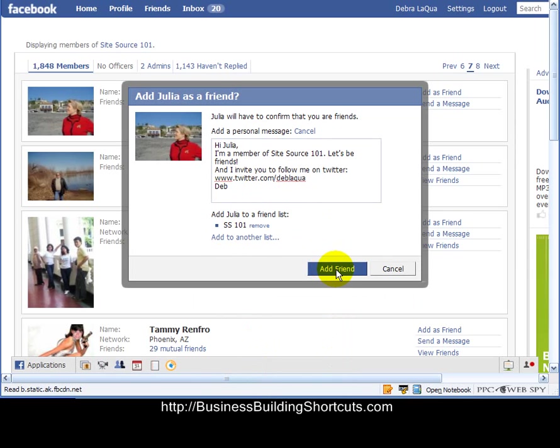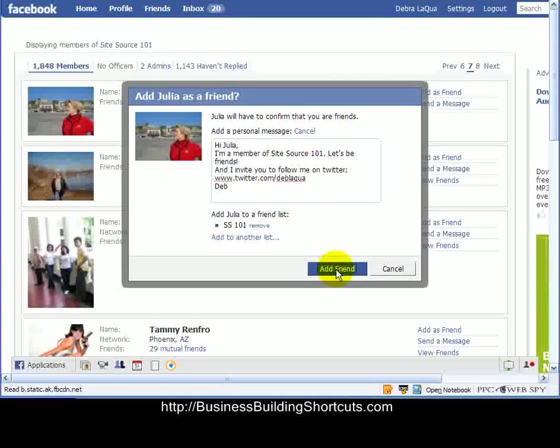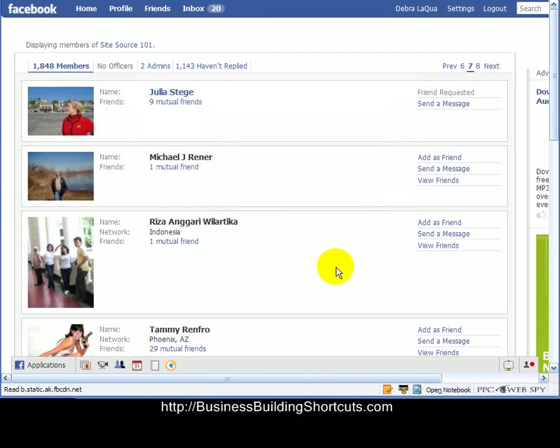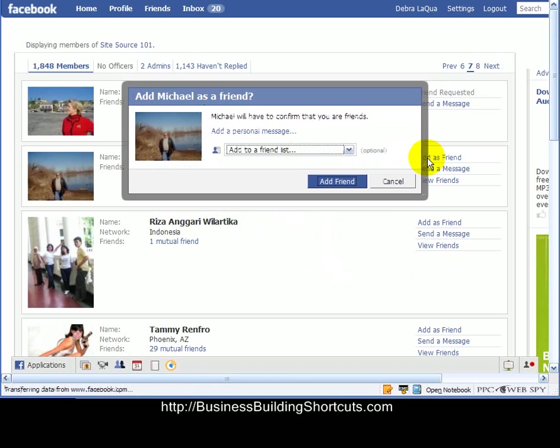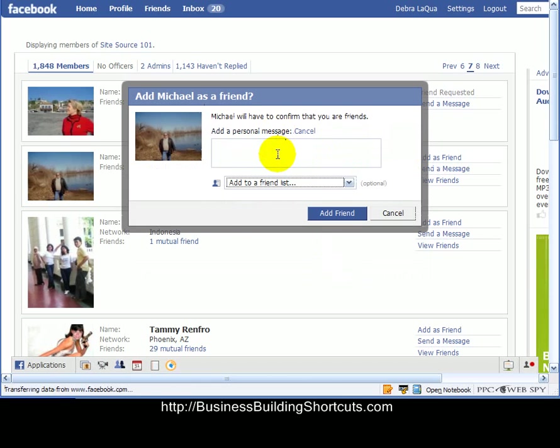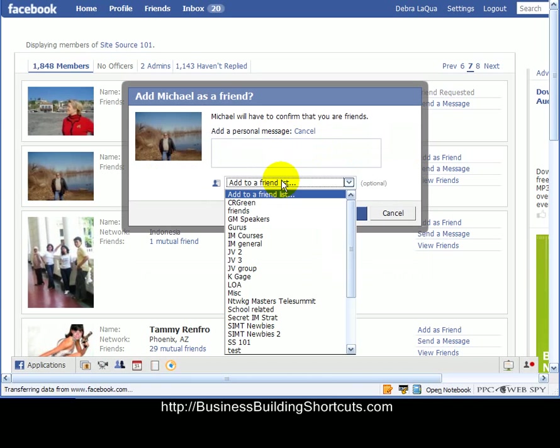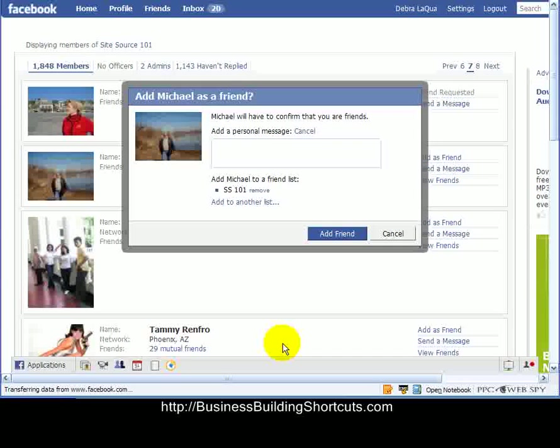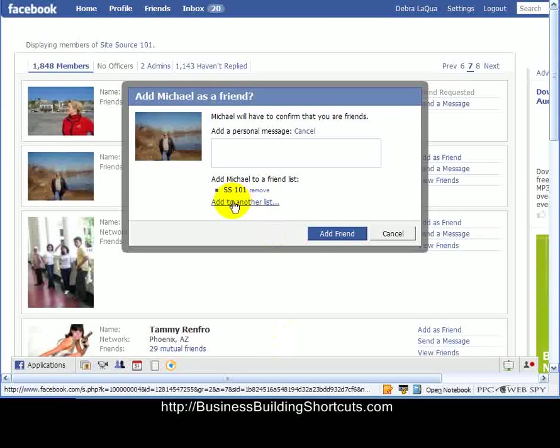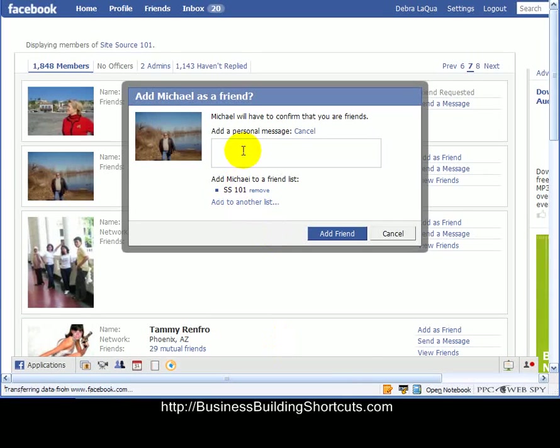So I would add her as a friend, and it says I've sent a message. And now I can add Michael as a friend, too. I'm in that same group. So I'm going to click on that. For him I'm not going to do a personal message, but I'm going to go down and add him to SS101. And you could go ahead and then put in your personal message. I always recommend that. Be careful not to put in the very same message for everyone. Facebook doesn't like that. And they'll give you a warning that you're abusing Facebook if you do that, or if you invite too many friends in a row.